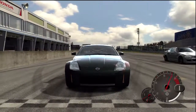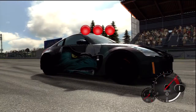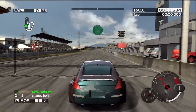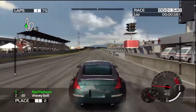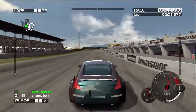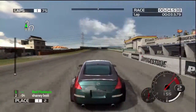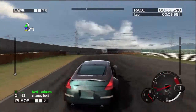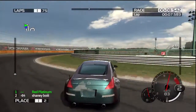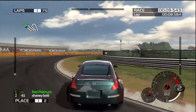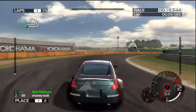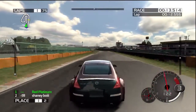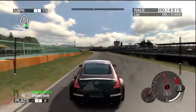Hello everybody, this is LitGhostStrava, starting up a new series of videos that I'm going to be calling Understanding by Analogy. For this first episode, I will be going over why a computer runs slower the more stuff you have on it.